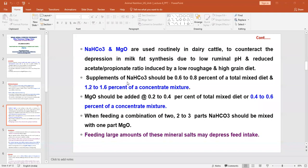The supplementation rate of sodium bicarbonate is 0.6 to 0.8 percent in TMR (total mixed ration). In the case of concentrate mixture, we should add at least 1.2 to 1.6 percent of sodium bicarbonate. For magnesium oxide, the dose is 0.2 to 0.4 percent of total mixed ration, and in the case of concentrate mixture, 0.4 to 0.6 percent.